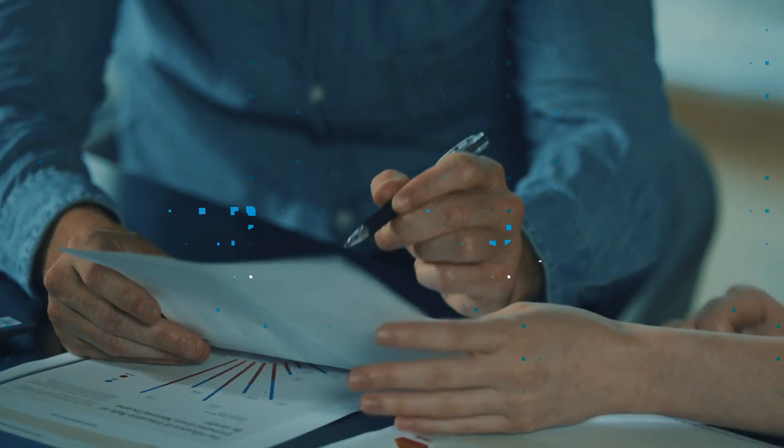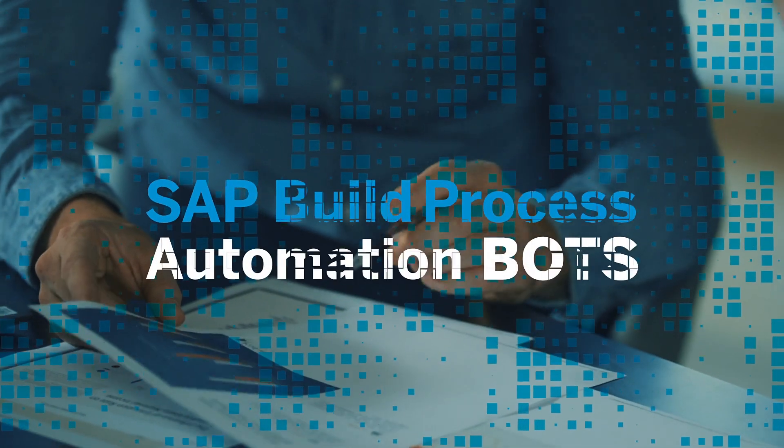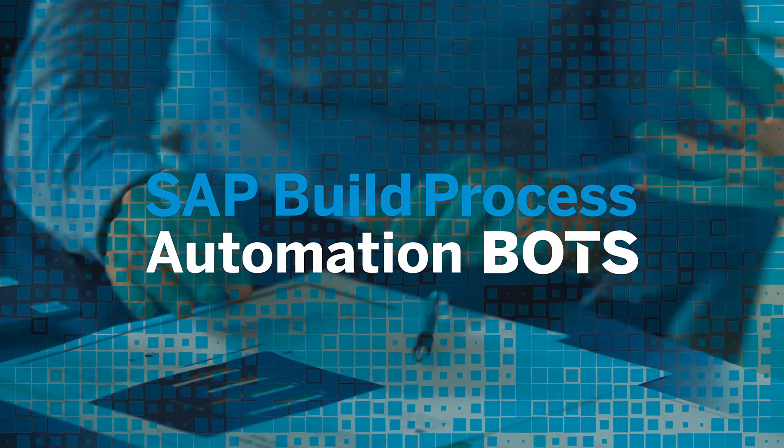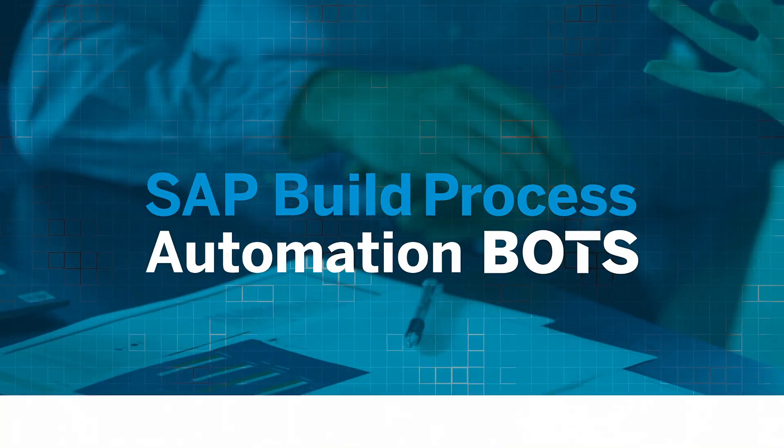Today, Odyssey's sales team can focus on their real work, increasing their number of customers thanks to SAP Build Process Automation bots. Is your company ready to take a step forward?